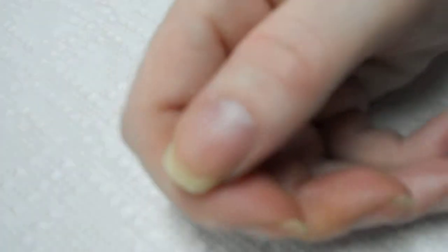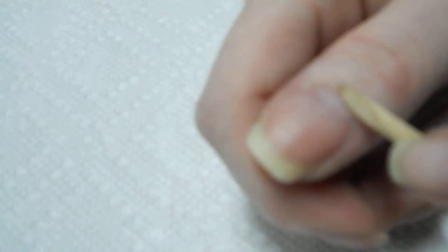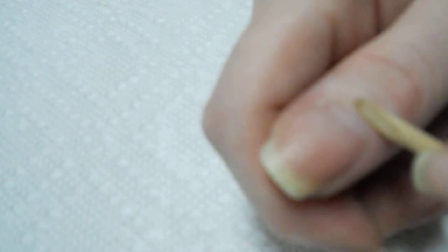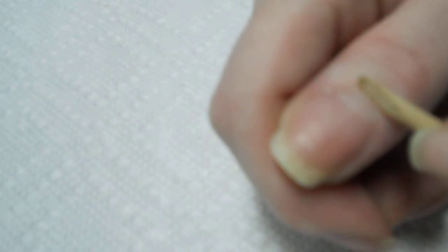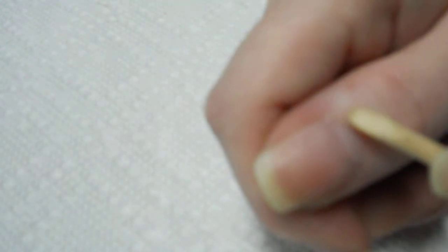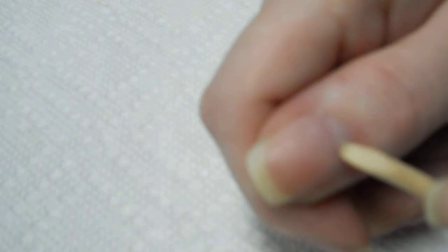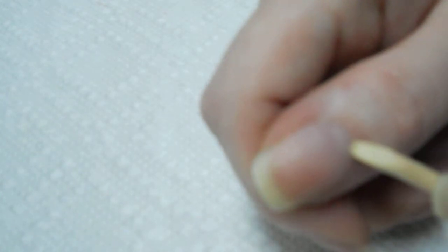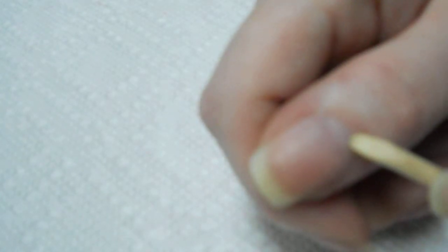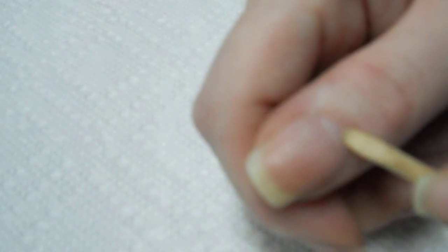Under the cuticle at the base of the nail, you can see that there is this white half-moon shape, and that's called the lunula.